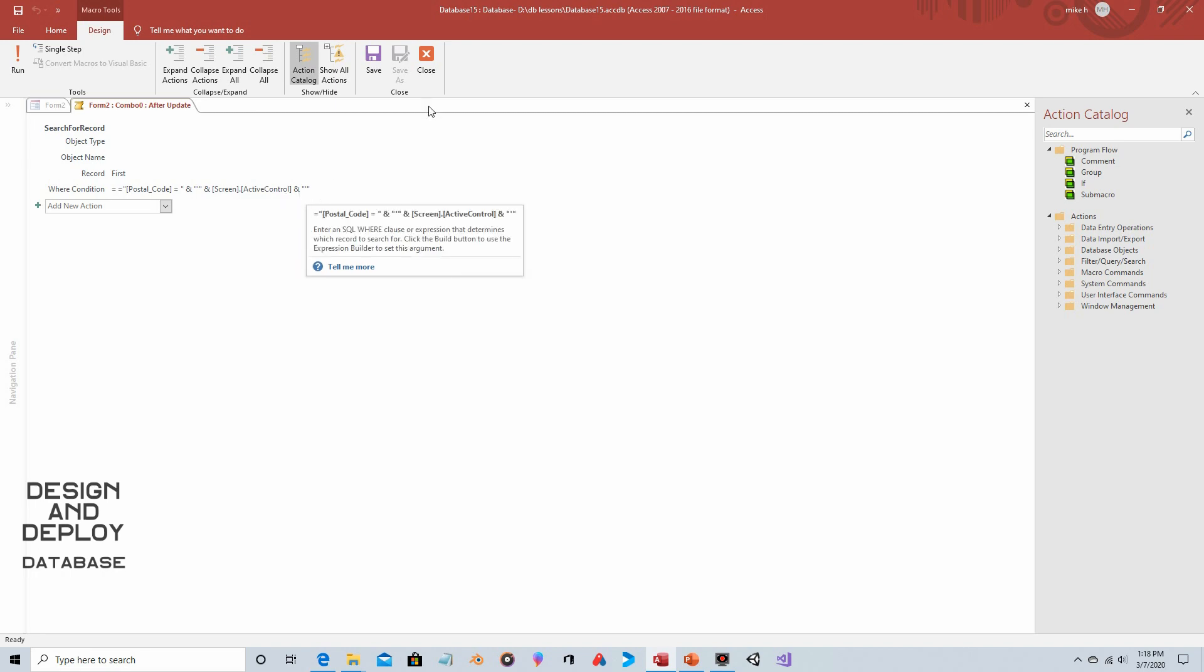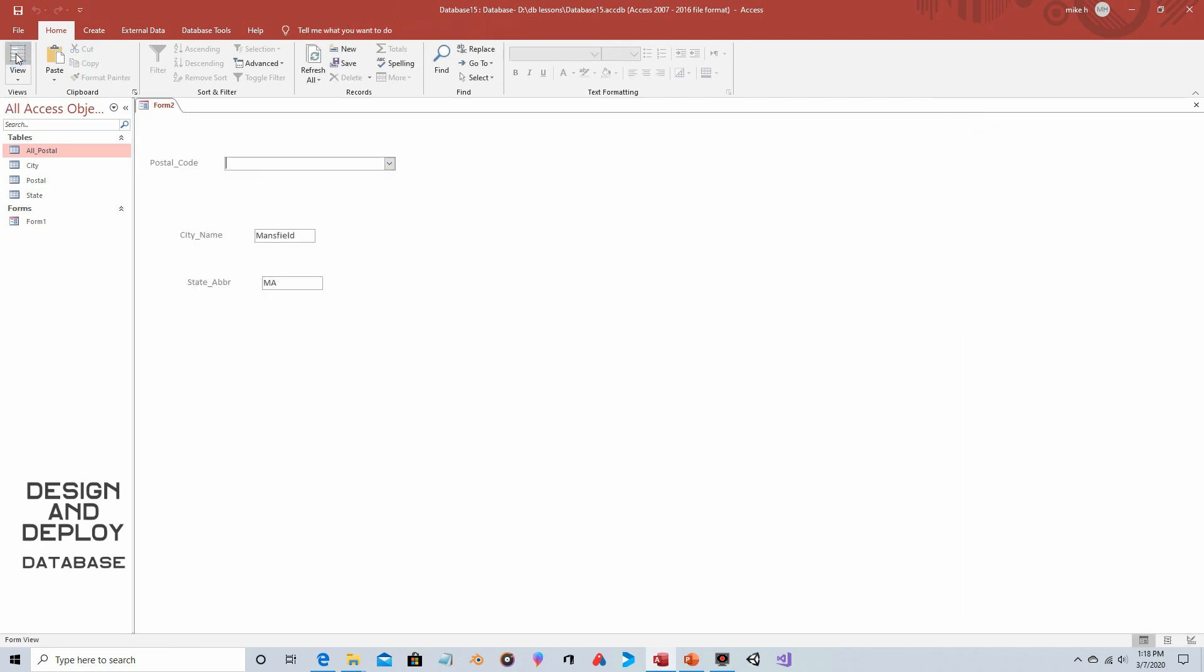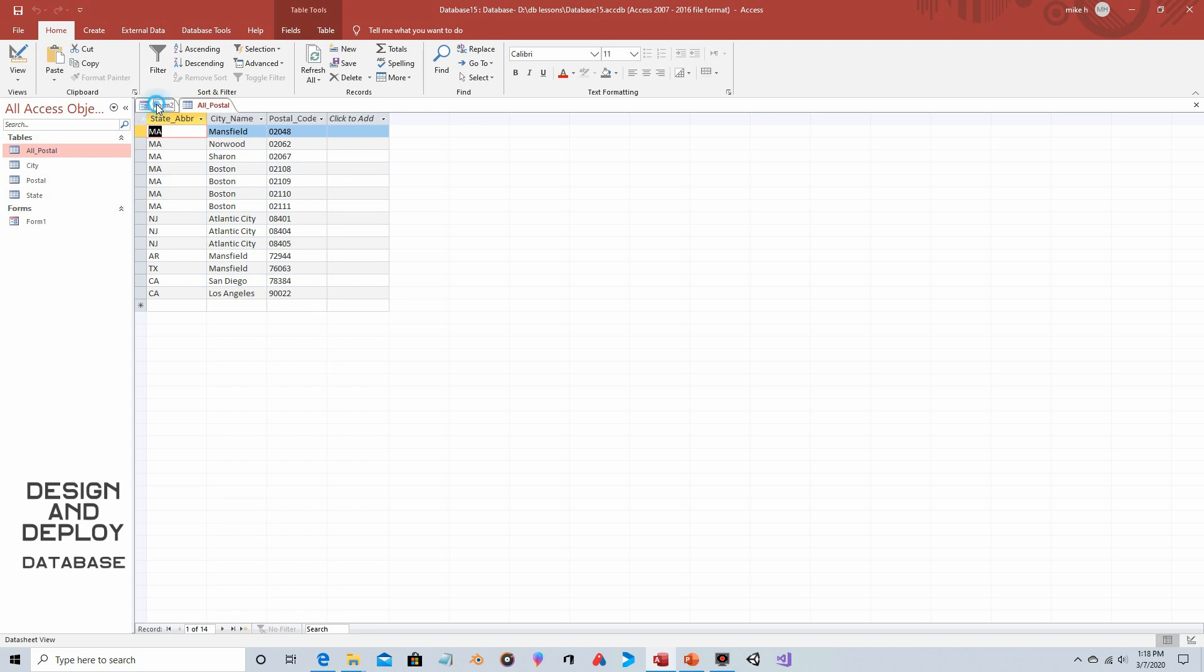So if we click on view and let's open up postal table and let's use say 02108. So 02108. So if we type in 02108 and then we click enter, sure enough we get Boston. So even though it's a combo box you're typing it in, you're still treating it as if it's a text box. We just get the added benefit of that macro that's attached.